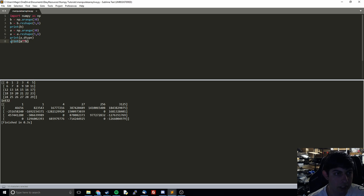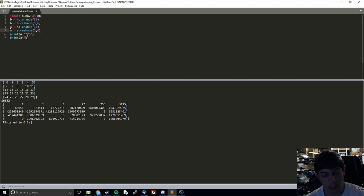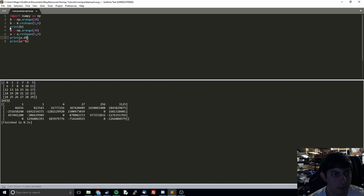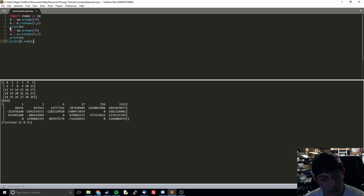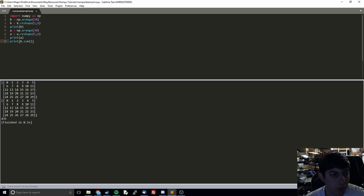One of the very useful things is we can do sum. So let's do b.sum(). What that's going to do is add up every single item in the array. It turns out that all of these add up to 435.